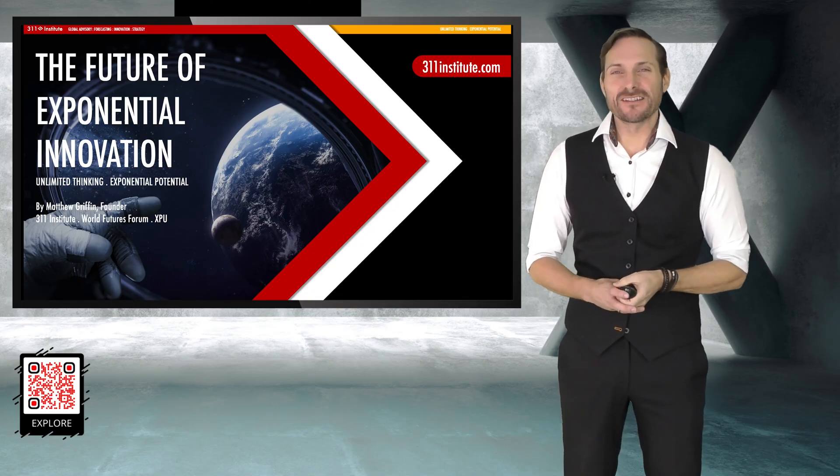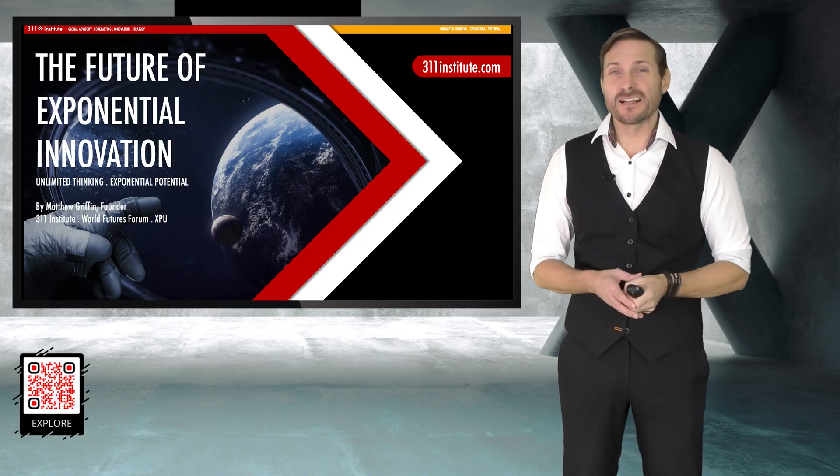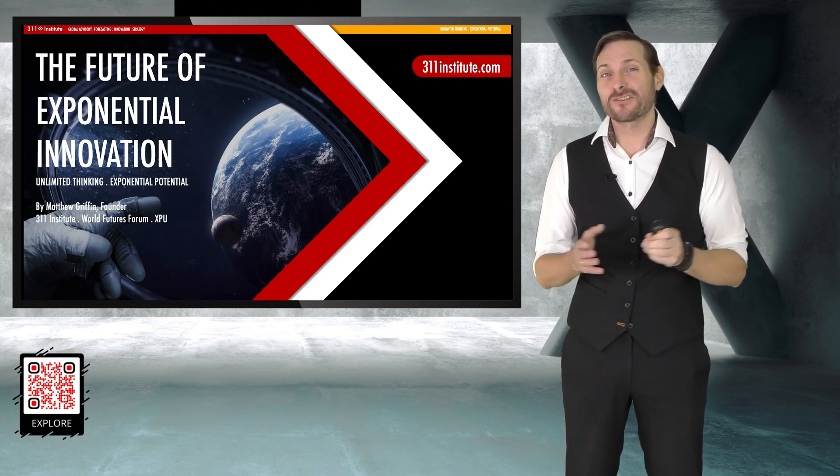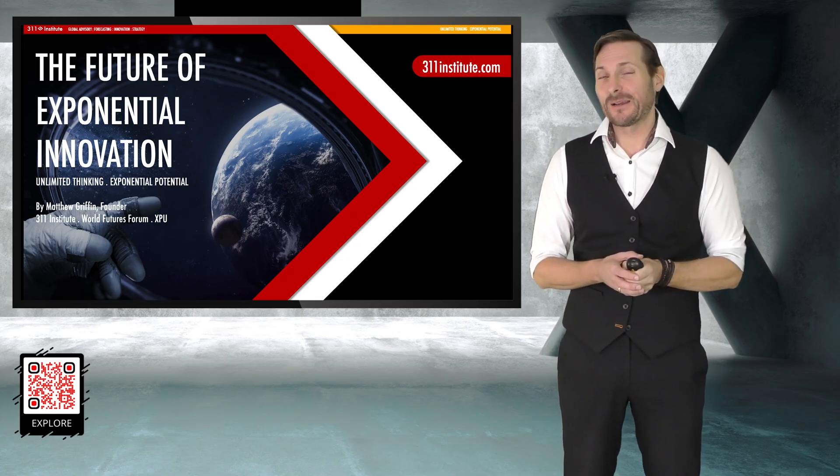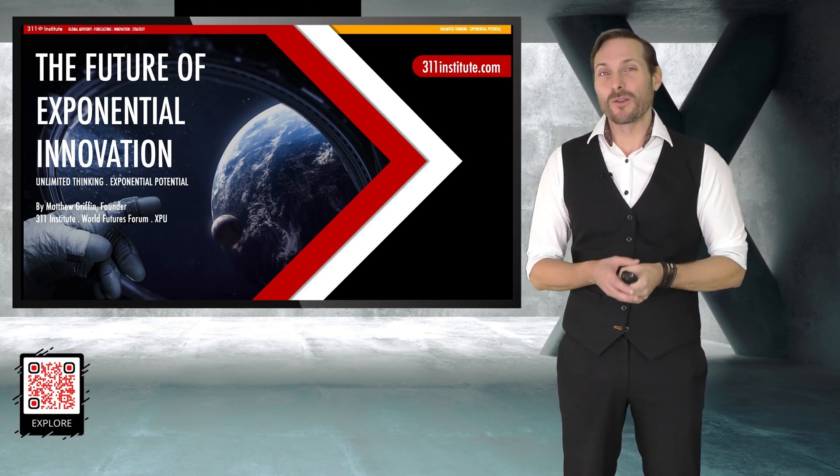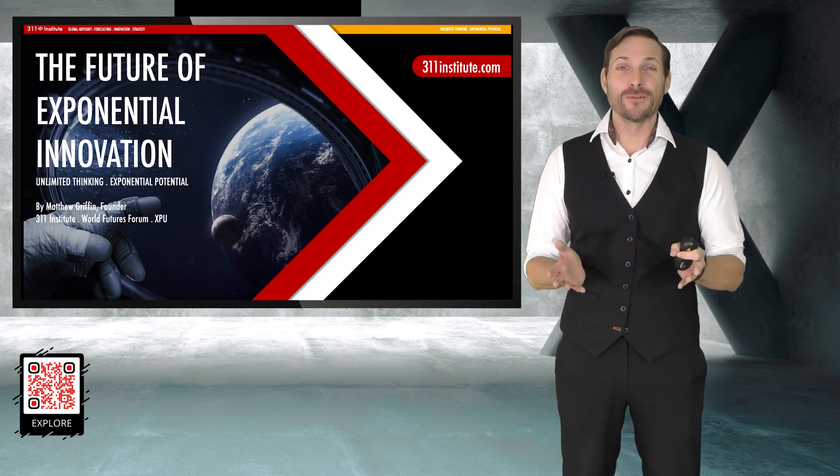I'm the founder and CEO of the 311 Institute, the World Futures Forum, and Next Potential University, which is actually going to launch in about six months' time and is going to be one of the world's first virtual reality universities.